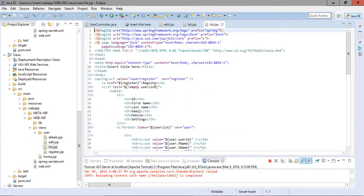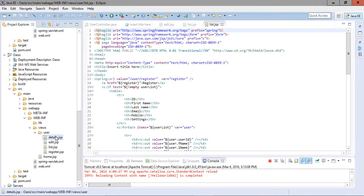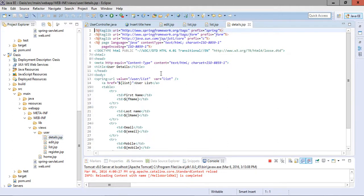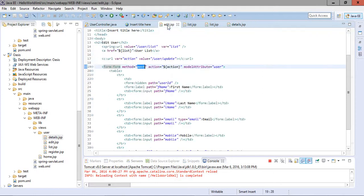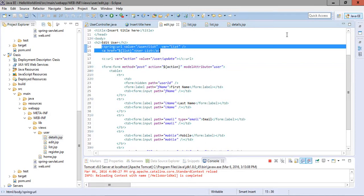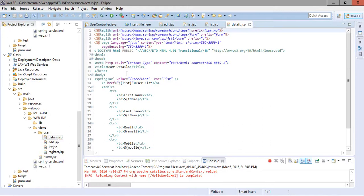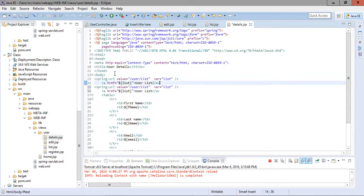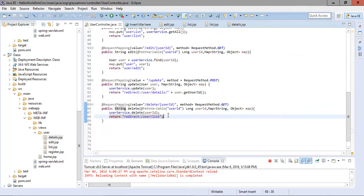We also add navigation to the register page and the details page so that we can navigate between pages. On the details page, we provide a link so that we can navigate to the list page.